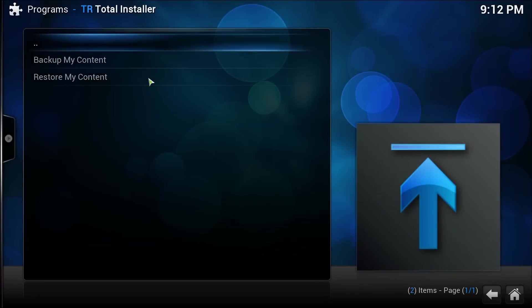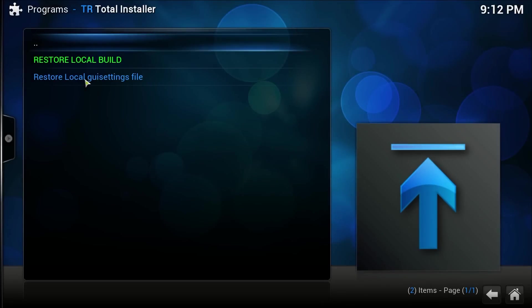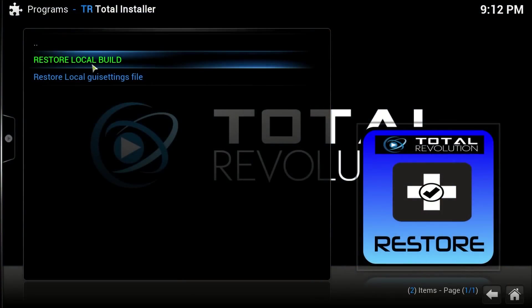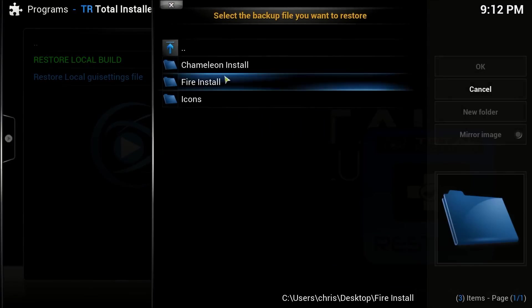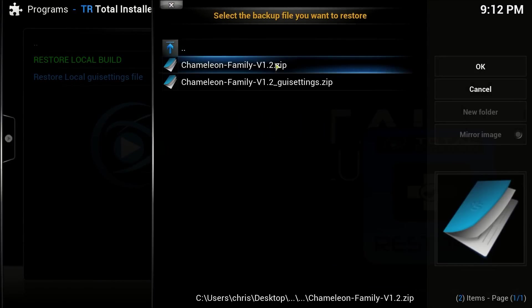Then we're going to go to Maintenance > Backup and Restore > Restore My Content, and then go to Restore Local Build. Close the little pop-up and we're going to go to Chameleon Family 3.1.2 — for me this can be any of the builds, for any build for that matter.